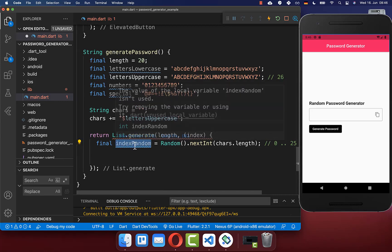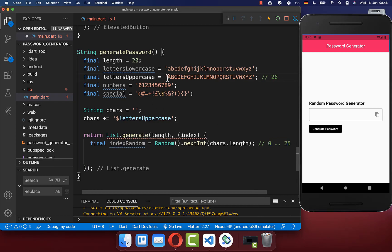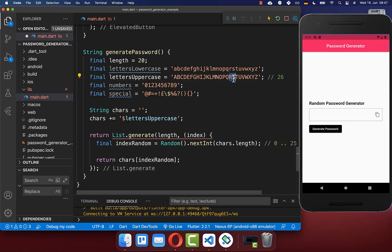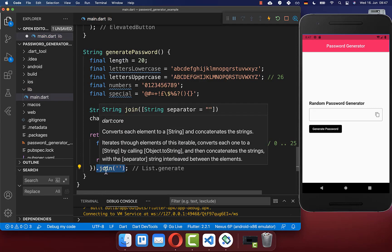So we have a random index — a number between 0 and 25 — and now we can access any letter from this list. We simply access our chars list of uppercase letters and use the random index to pick one random character. Lastly, we convert our list of 20 characters back to a string object by calling join at the end of the list.